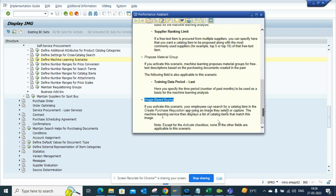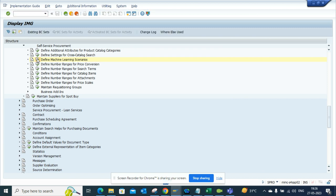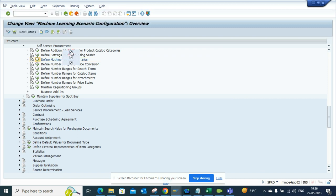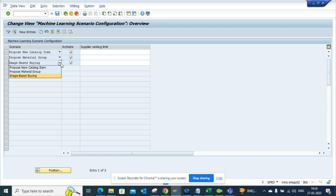If I now execute this, here we have all three activated. This is something that you can use, and it's pretty slick. Again, you have to use the Fiori app in order to get the usage of this, but this is something that people will probably love.